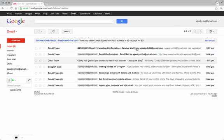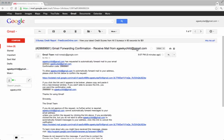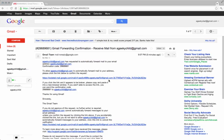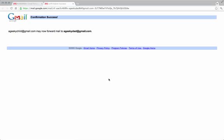You'll see a confirmation email. Click on the link in that email and now your child can forward to you.